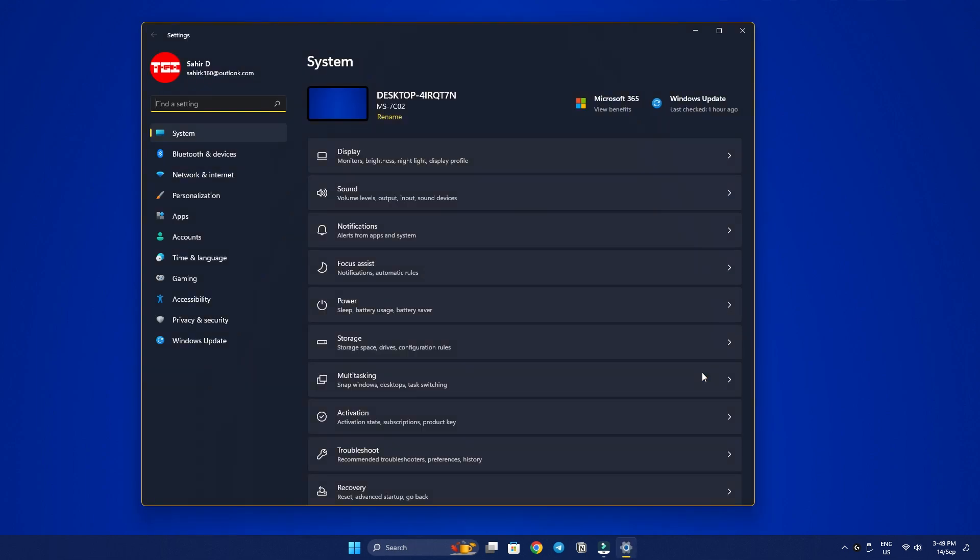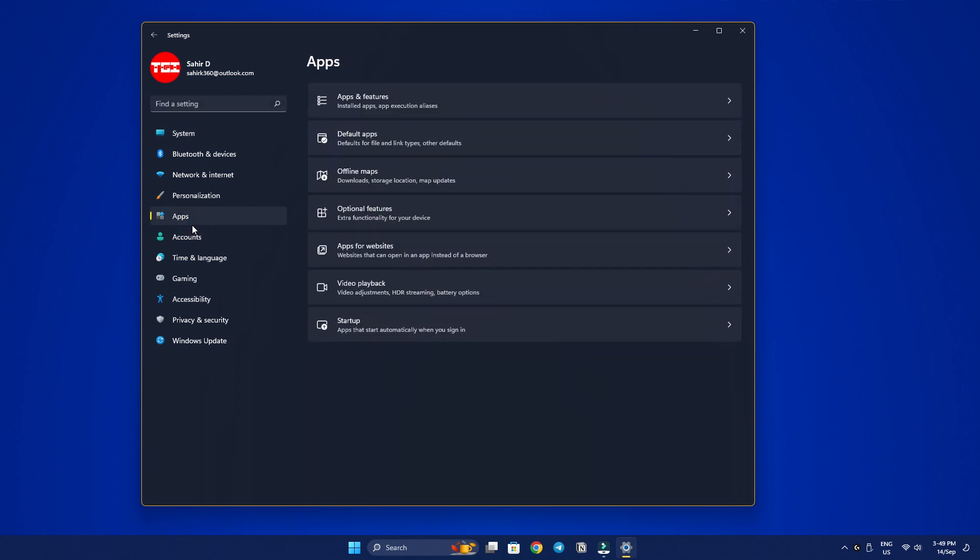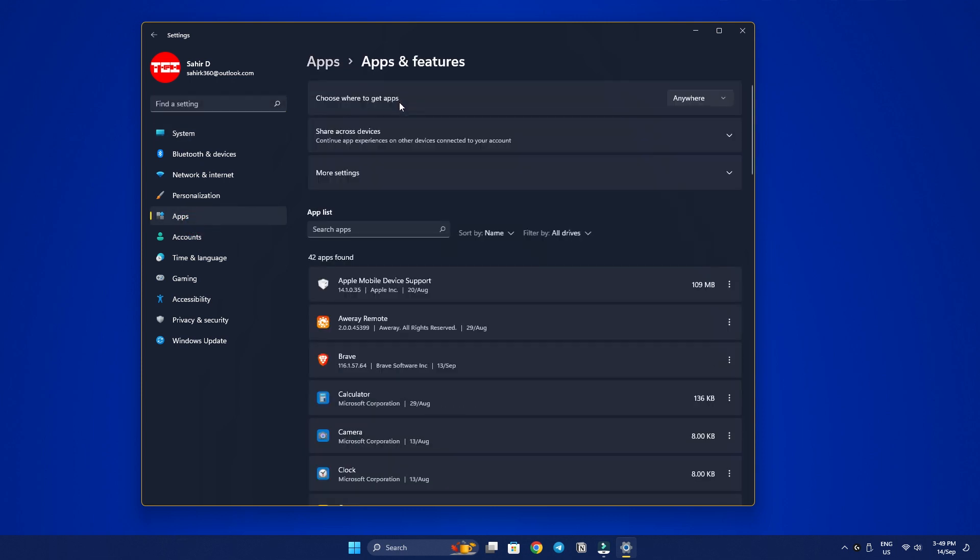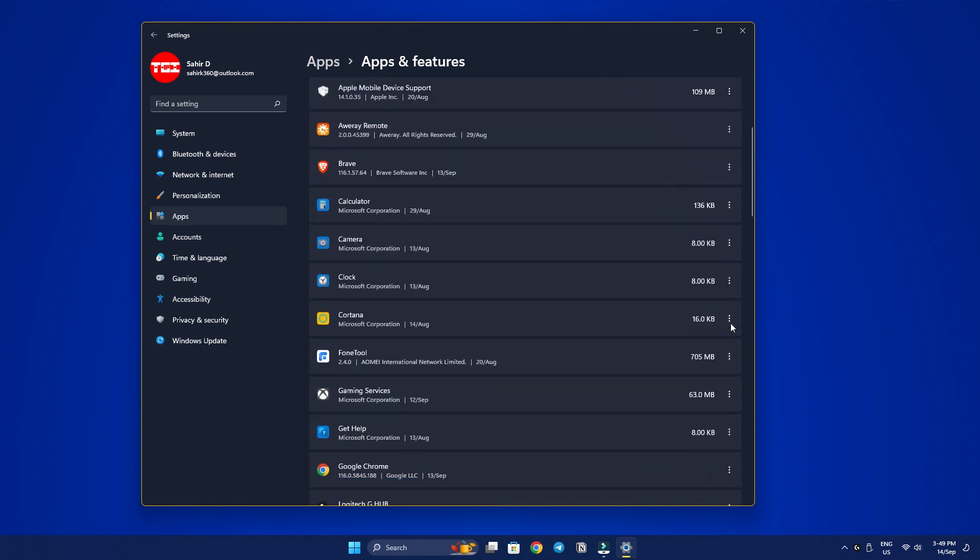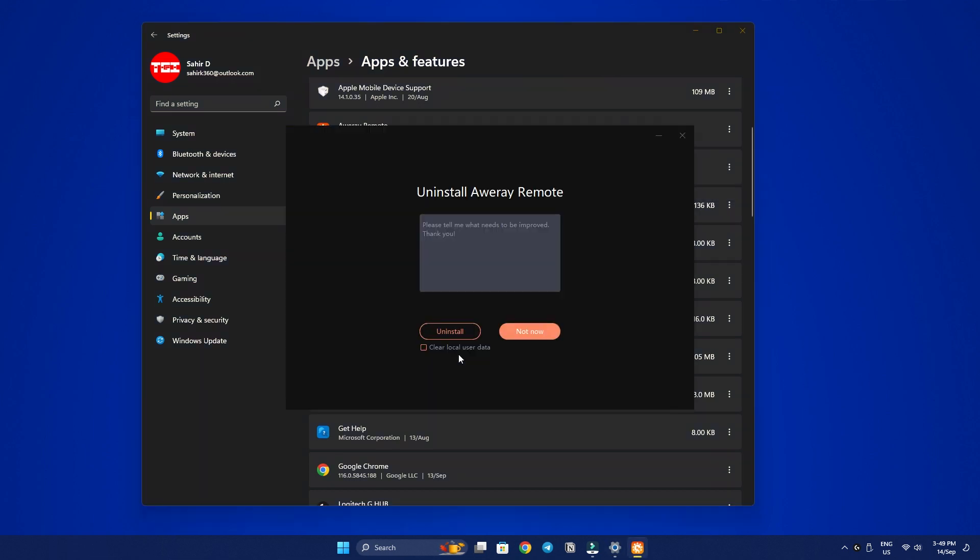Then inside settings, select Apps. After that, click on Apps and Features. Locate the app you wished to uninstall, click on the three dots button right next to it and select Uninstall. Confirm again and this should remove the app from your computer.